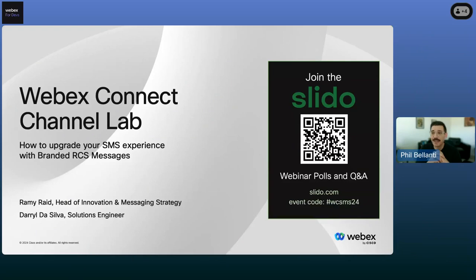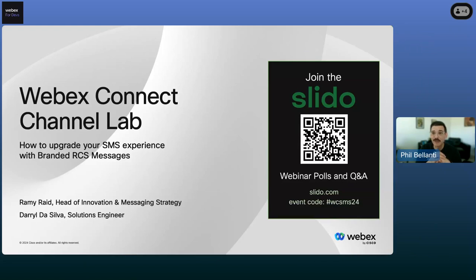Hello, everybody. Thank you for joining today's webinar. It's another public webinar for WebEx developers. We're happy to present these webinars every month. We have a really good one this month, so buckle up. This one's going to be from the WebEx Connect team, and they're going to be talking about RCS messaging, which is a pretty hot topic, so we're excited for this one.